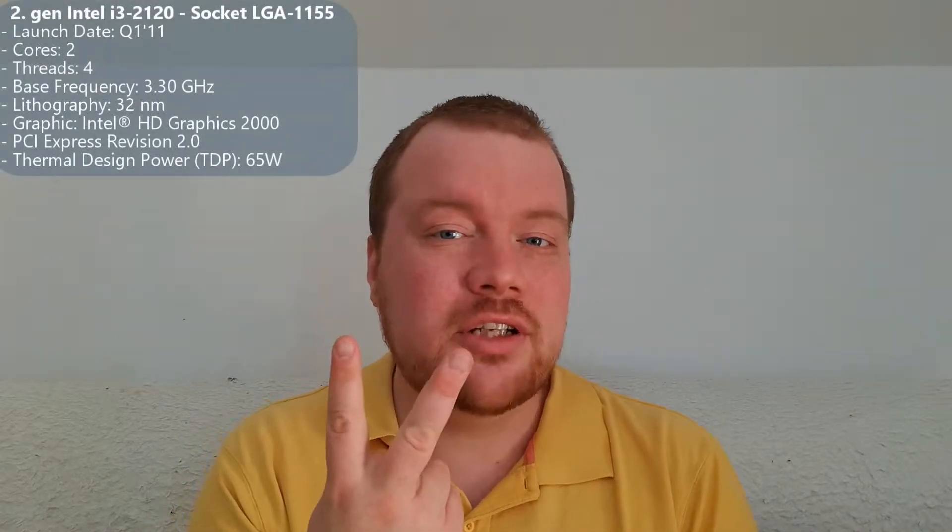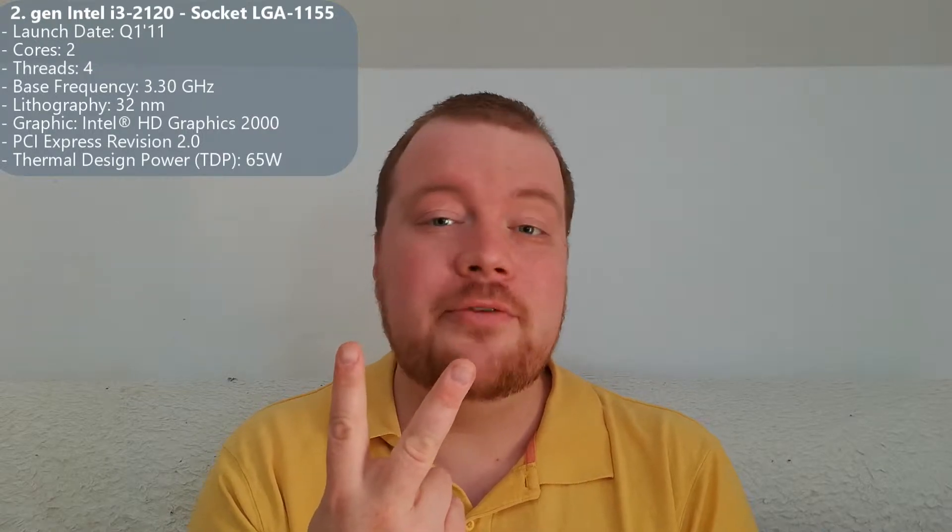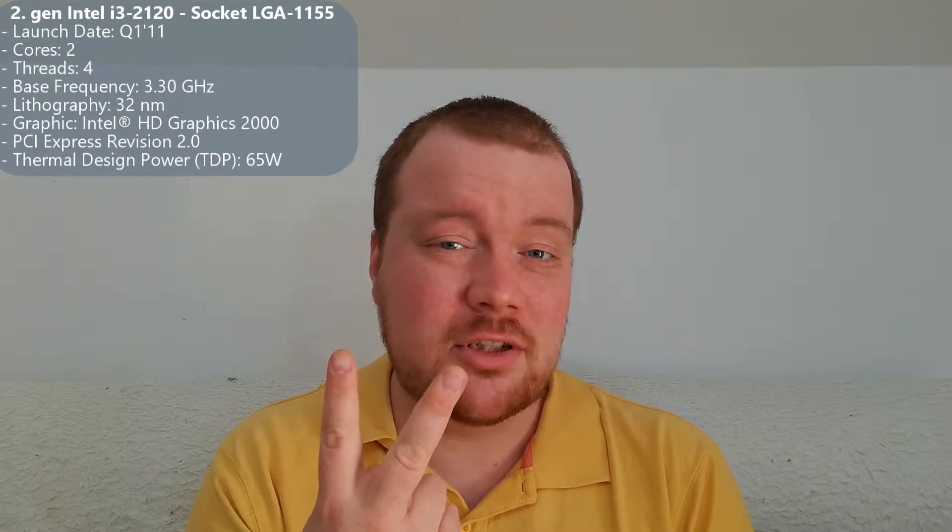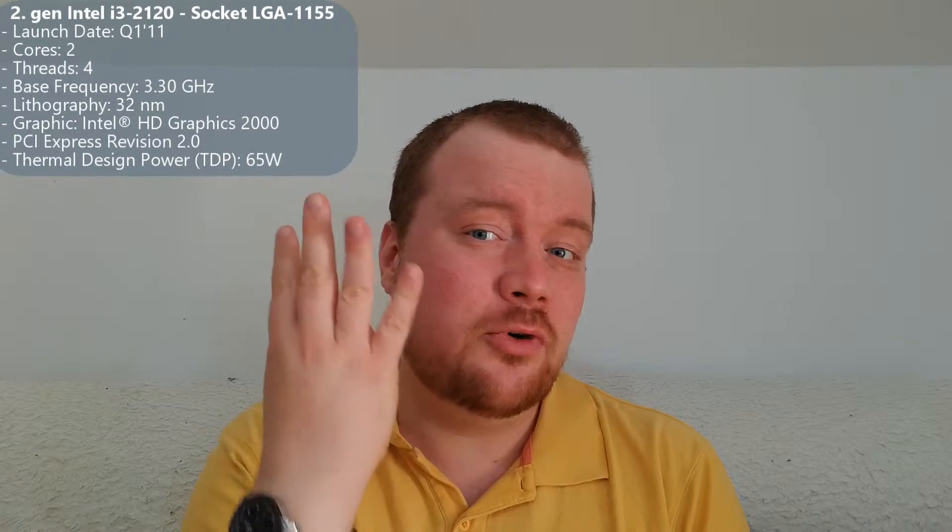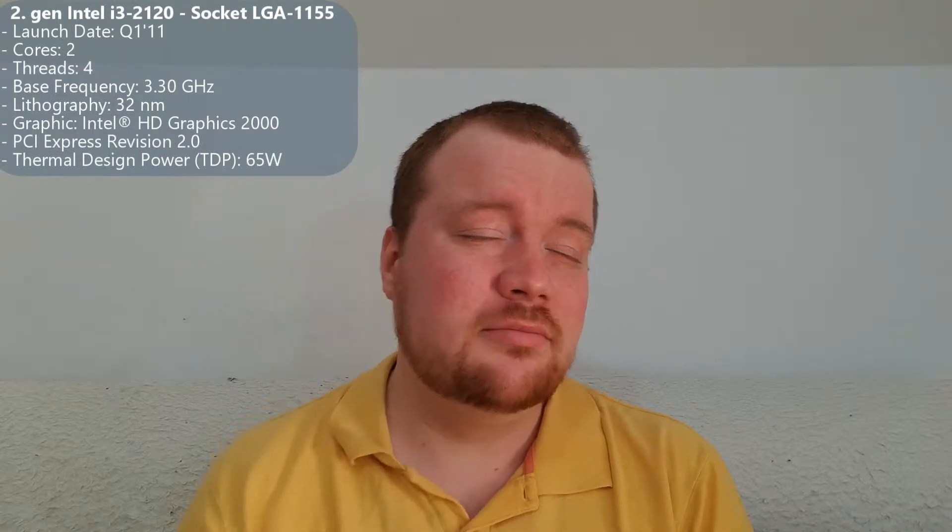In my case currently it is Intel 2nd generation i3 processor 2120, 2 cores, 4 threads. That is the cheapest version that I found back years ago when I built this computer.